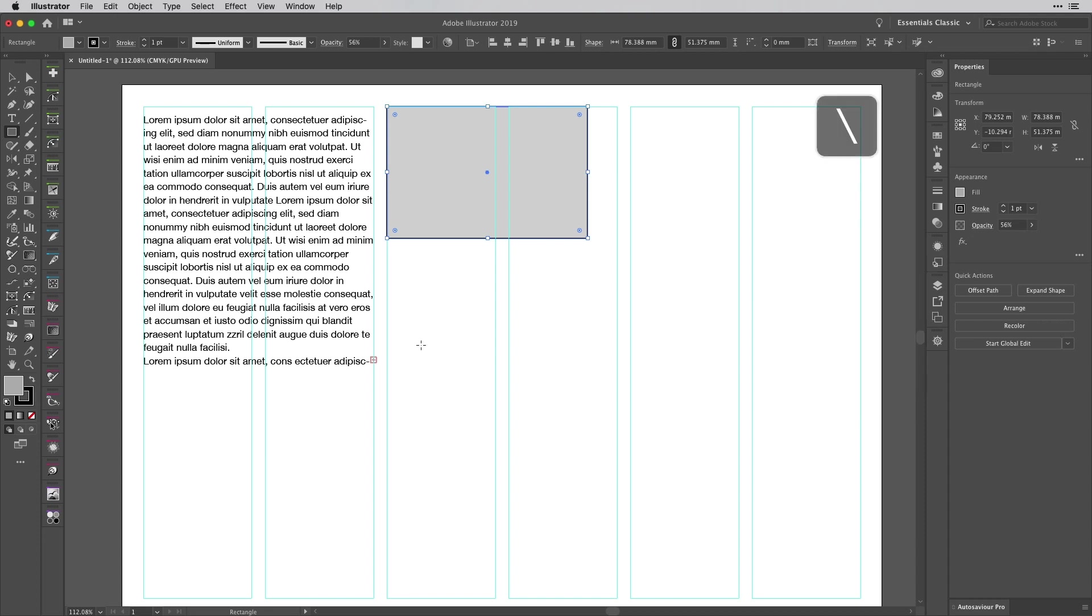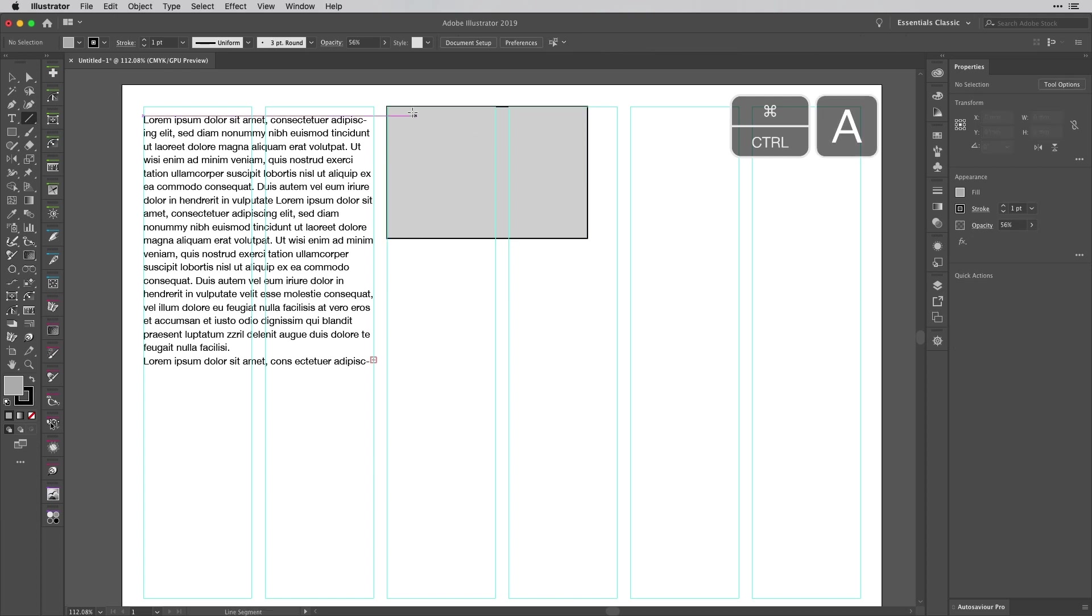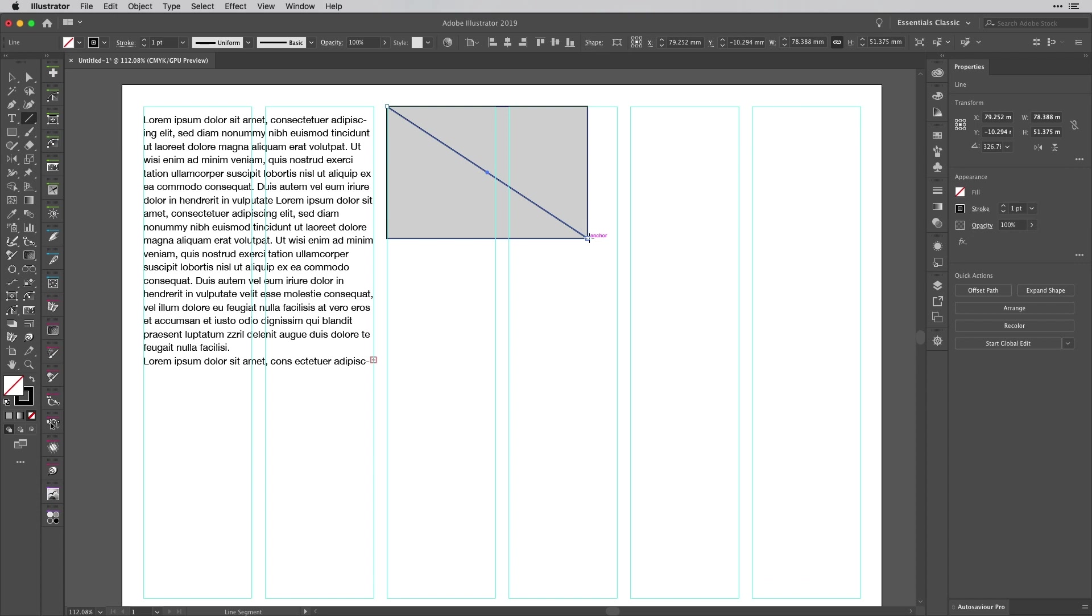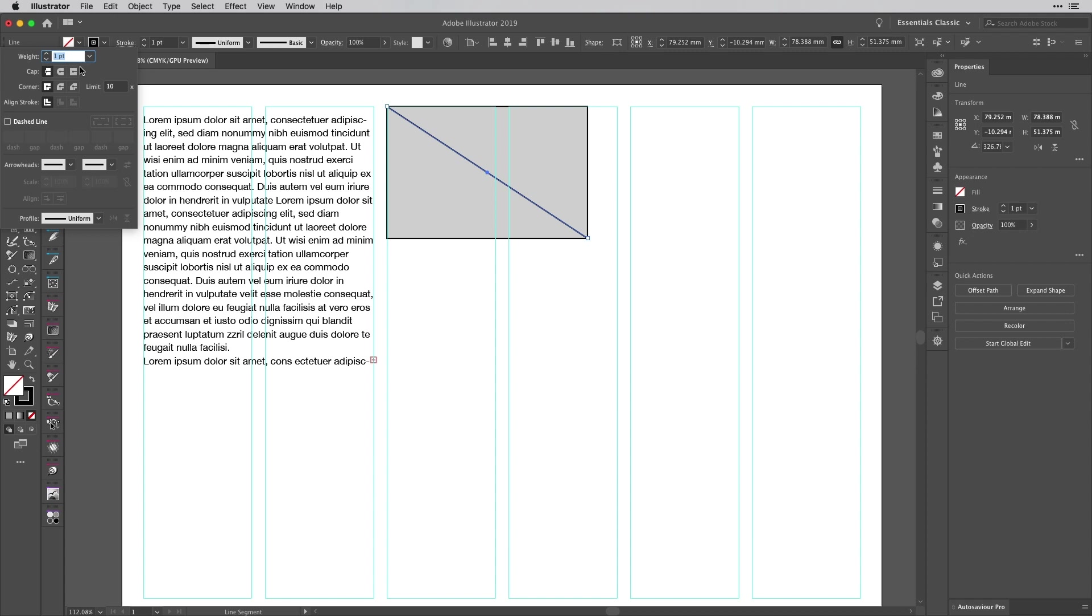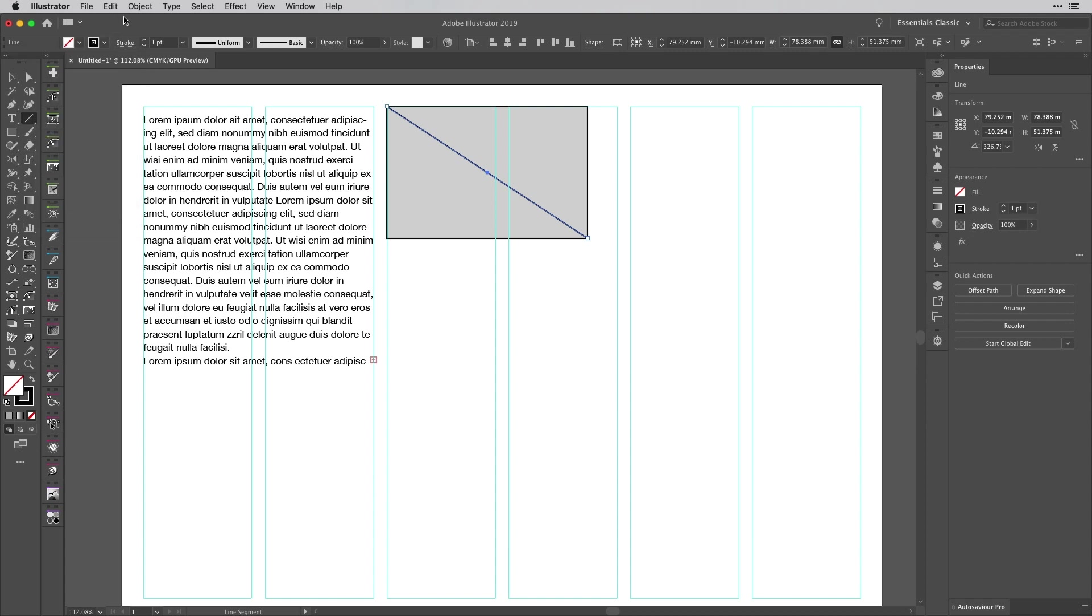Once we've done that, pick up the Line tool, deselect anything that's currently active, and draw diagonally across from corner to corner. For best results, give the stroke round end caps because they blend in nicely - you don't see any gaps, although that's not critical.